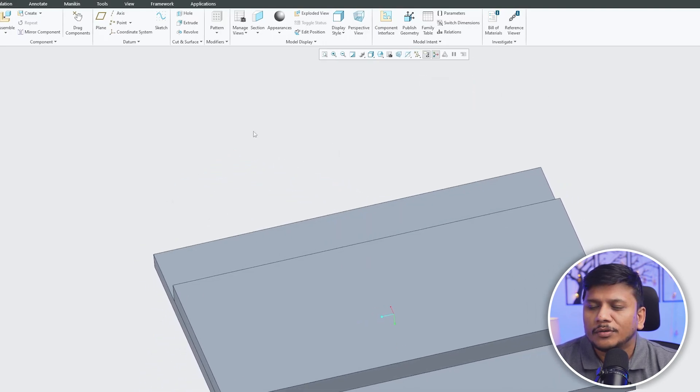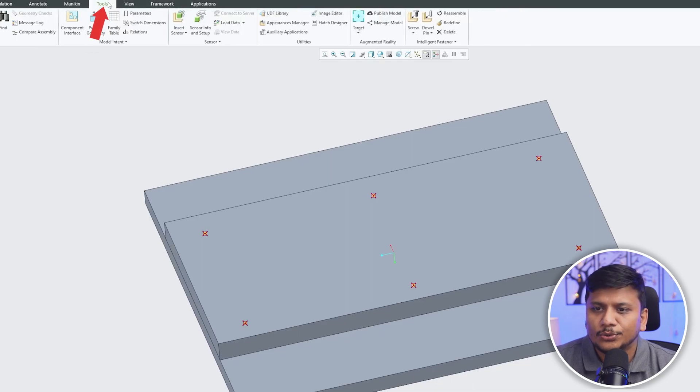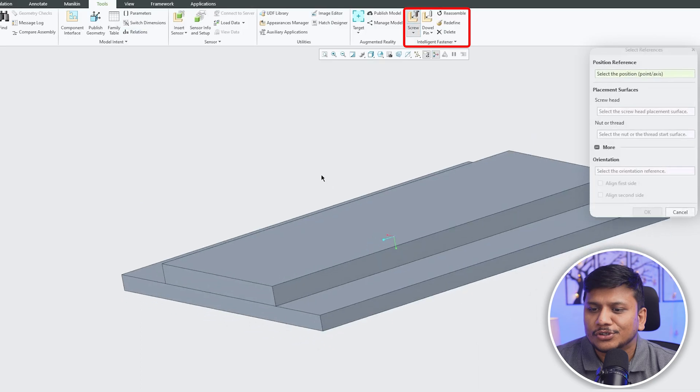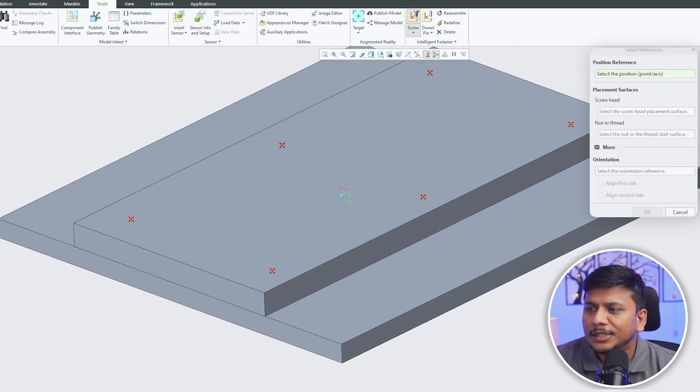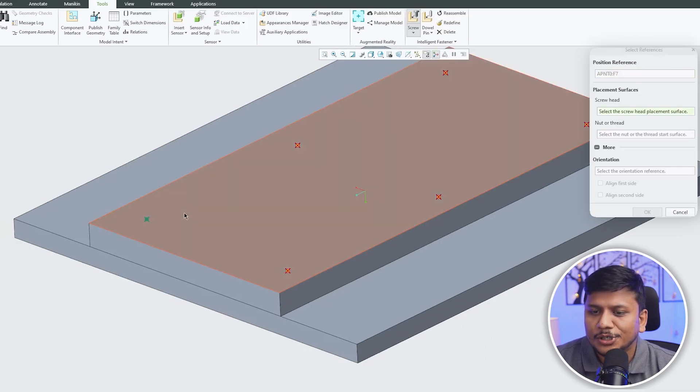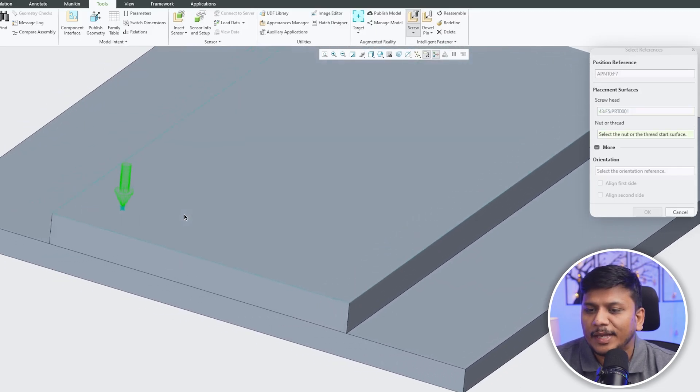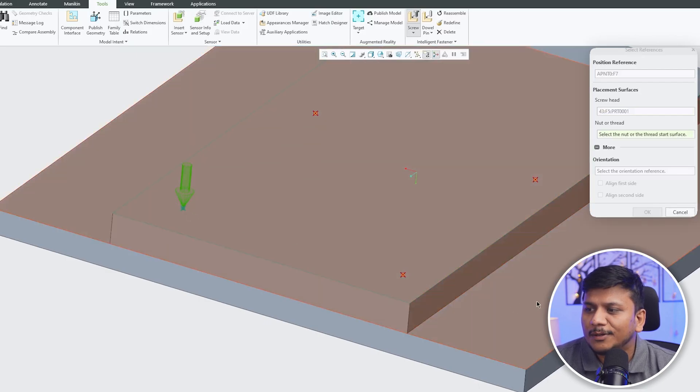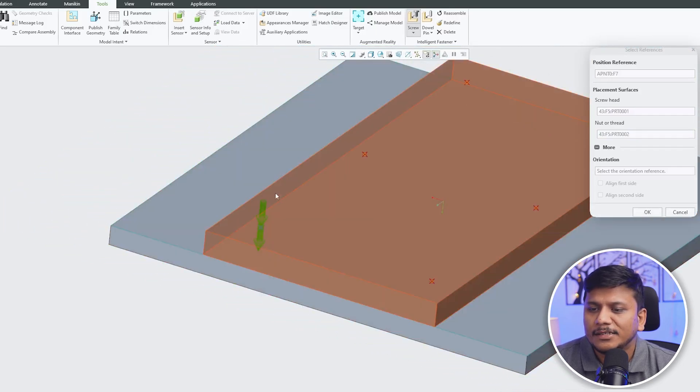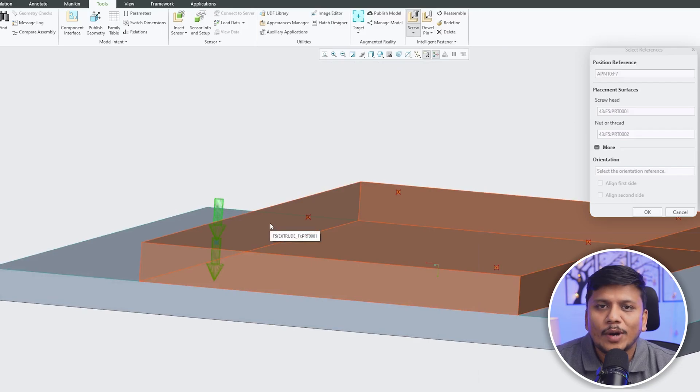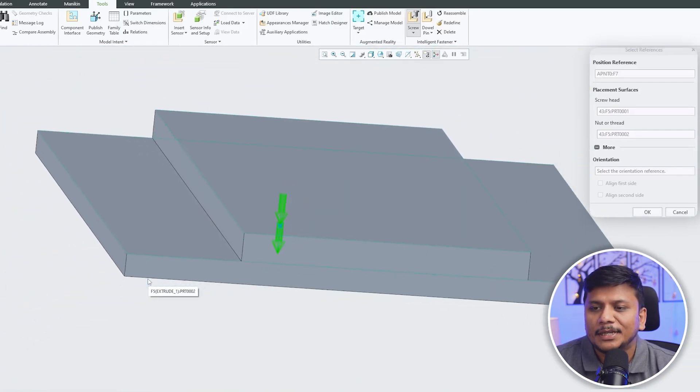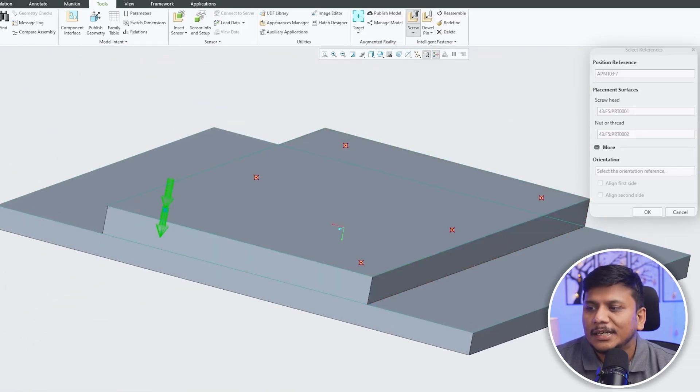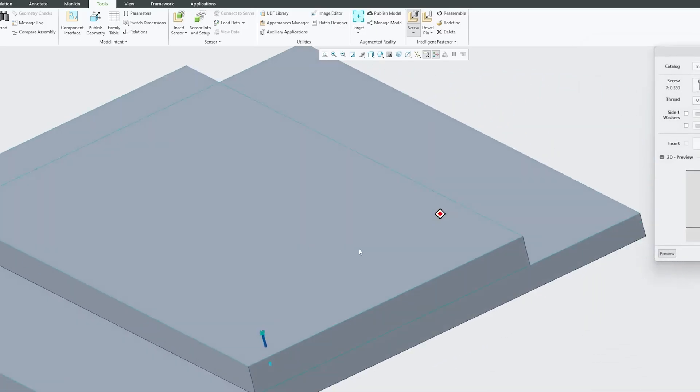Now the next thing we need to do here is we need to click on tools and now let's click here on screw. Now here what we need to do is we need to select the position where we would like to add it. So I would like to add the screw here and then this one will be the screw head placement surface and this one will be the nut or thread surface. So this one the top will be the screw head and this one from where we need tapping. Now let's click OK and there we go guys.